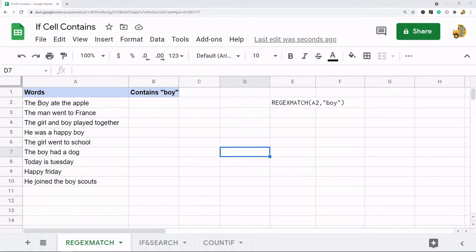In this video I'm going to show you how to search a cell to see if it contains a certain value in Google Sheets. I'm going to show three different methods for doing this and they all have their pros and cons.